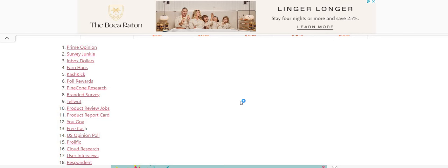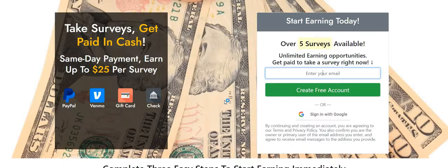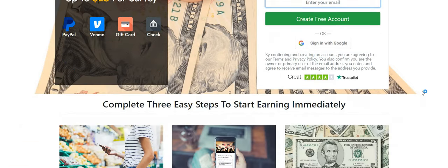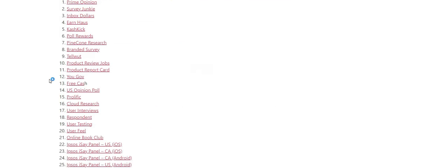So y'all be sure to check out Inbox Dollars. You can cash out to PayPal within three to five business days. I've never had an issue with getting my pay from this company and they have been around for a long time. There is plenty of payment proof out there on the internet. But if you guys just want to see my payment proof, pop over to the group, join Kiss That Cubicle Goodbye. Don't forget about Earnhouse. You can earn up to $25 per survey with this one.